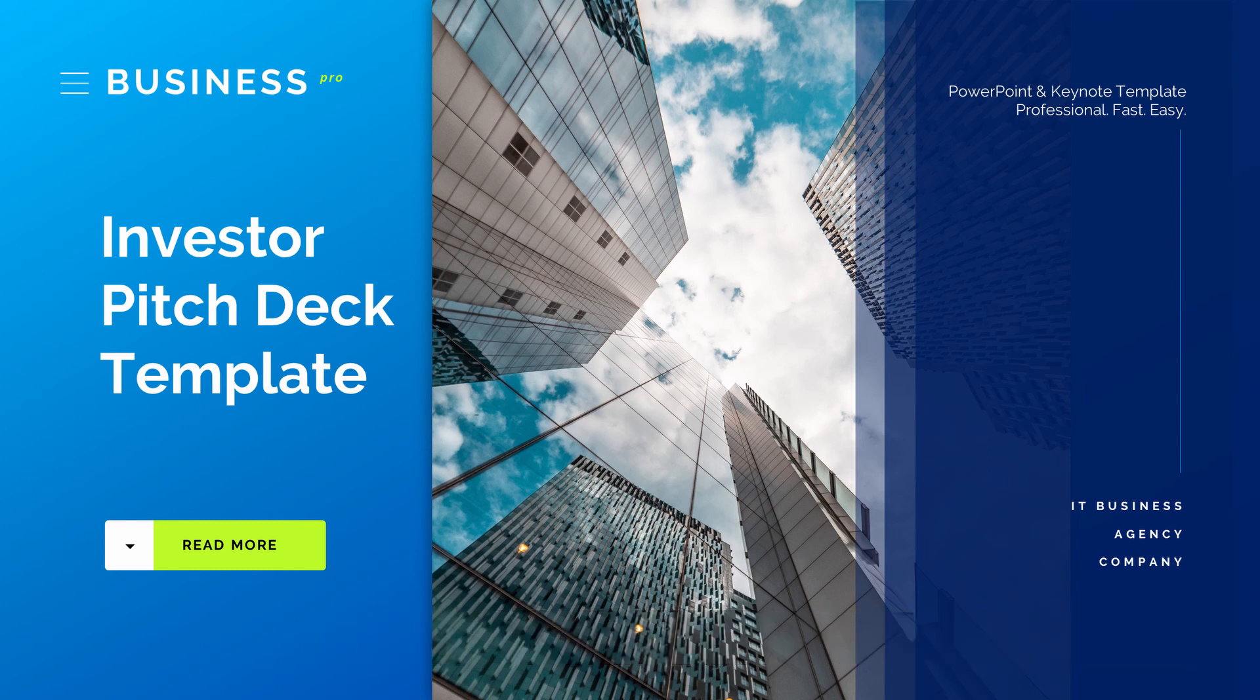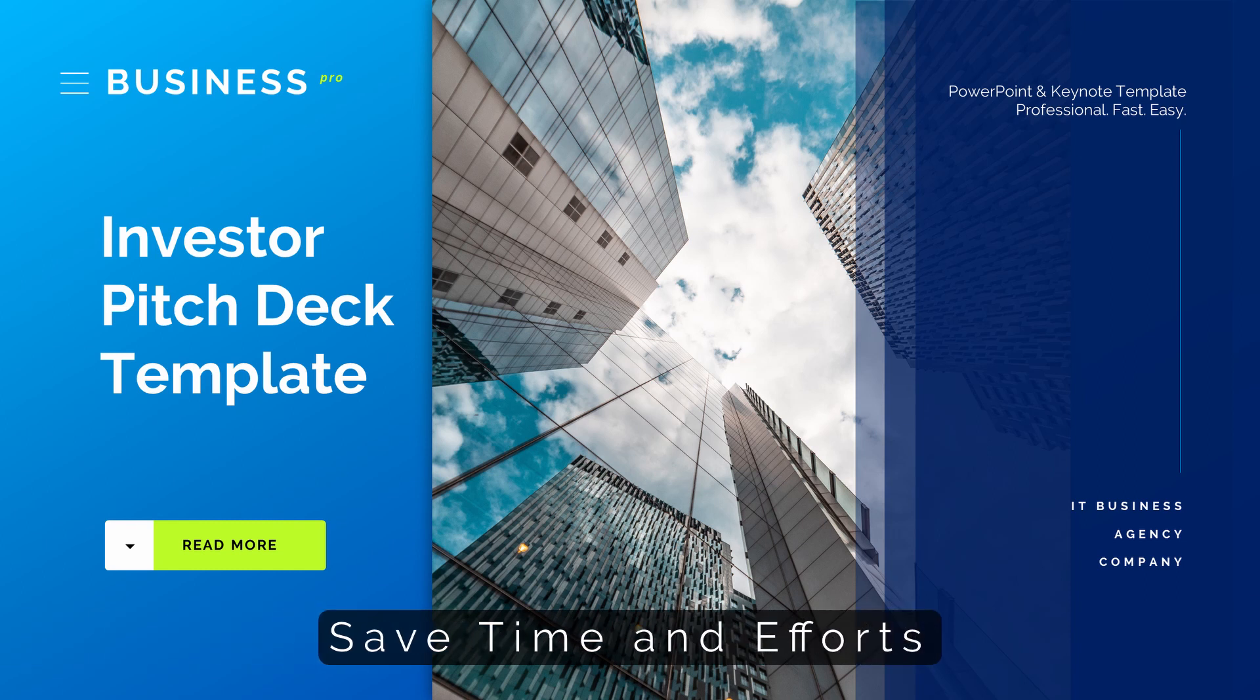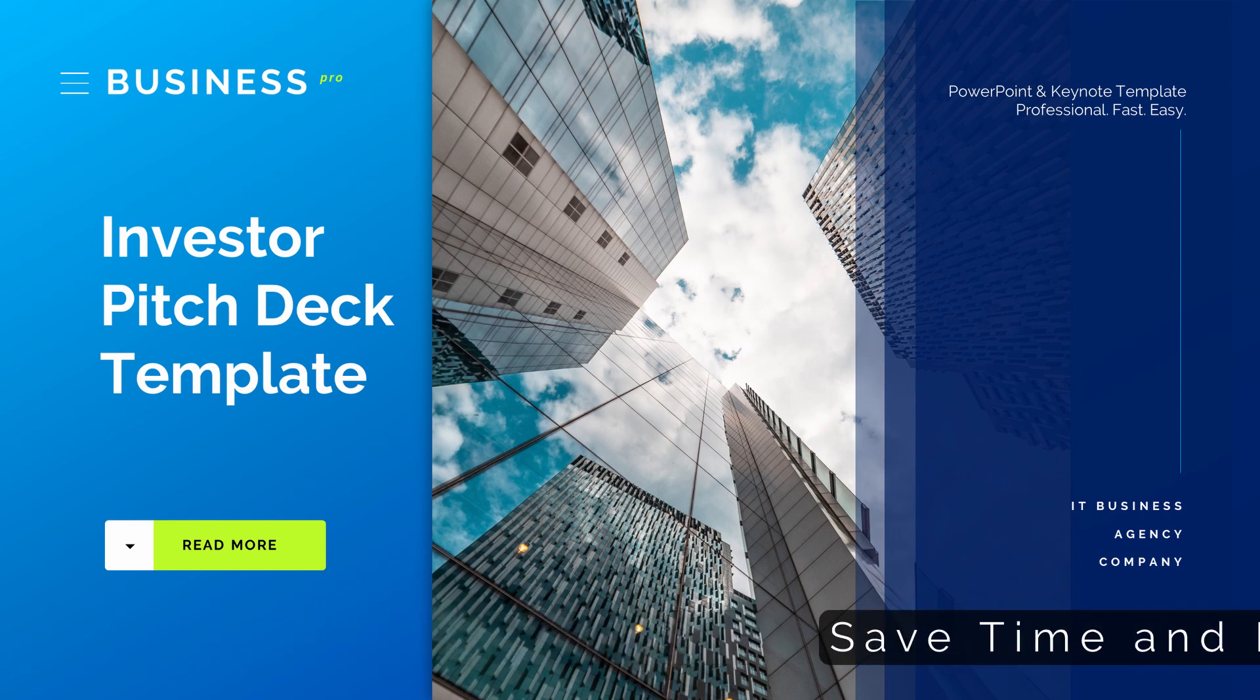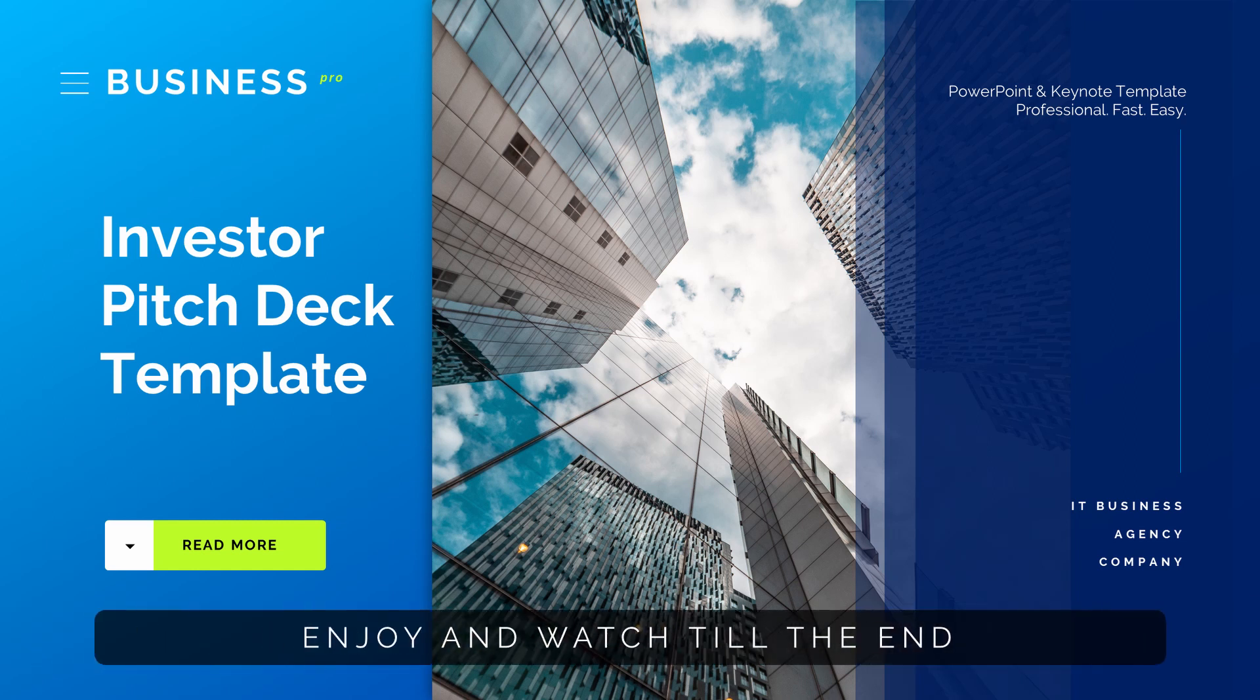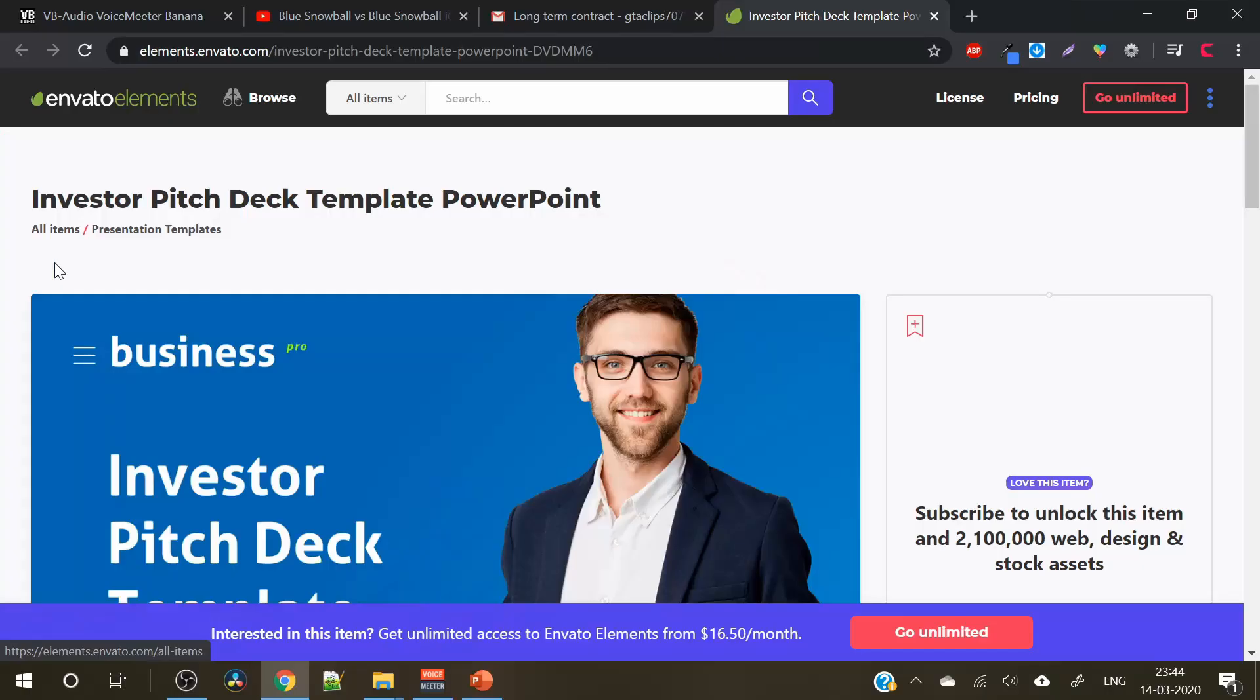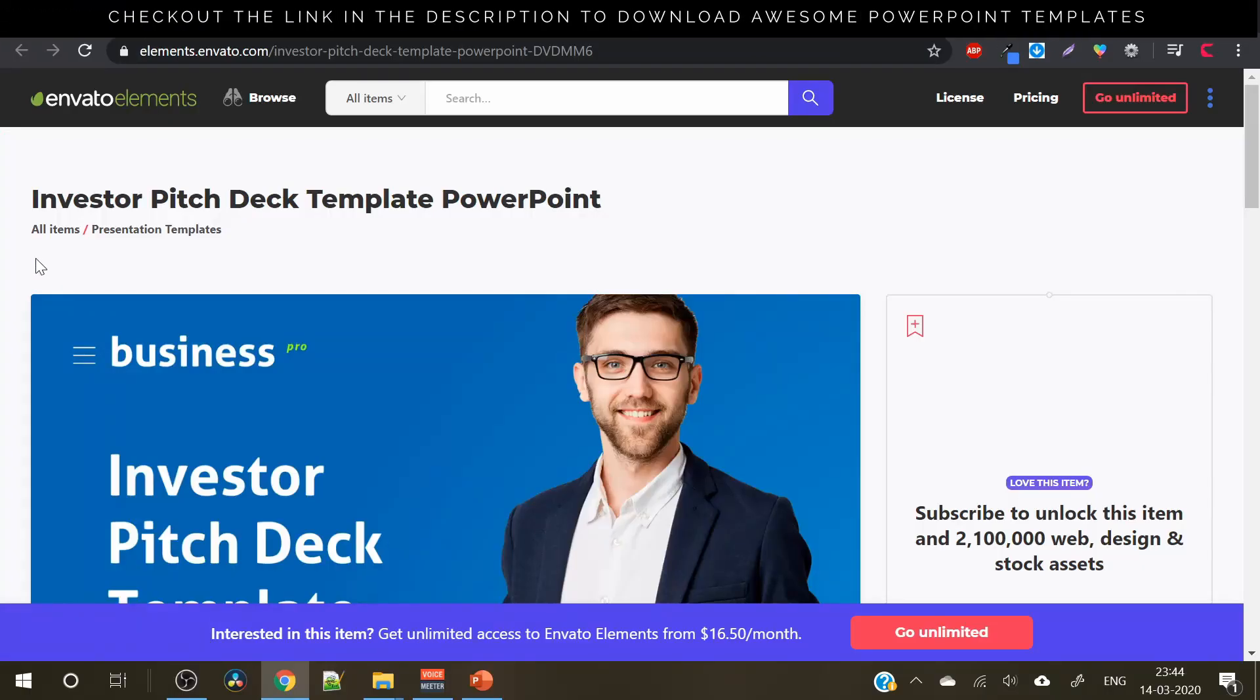You can easily insert the text, images and done. So in this video we will learn how to edit this investor pitch deck template and also we will see and review this template. So let's start. I have downloaded this pitch deck template from Envato elements.